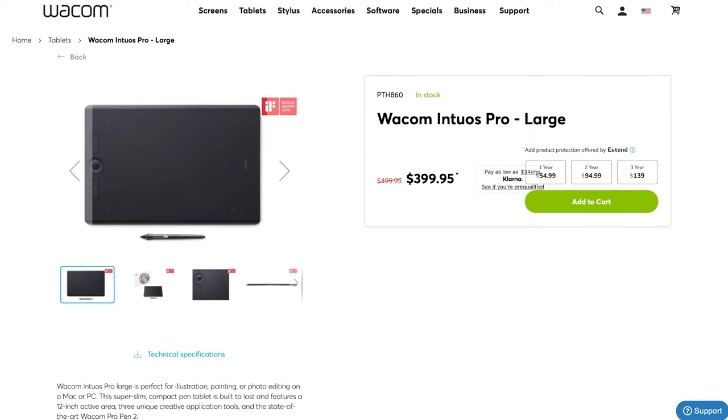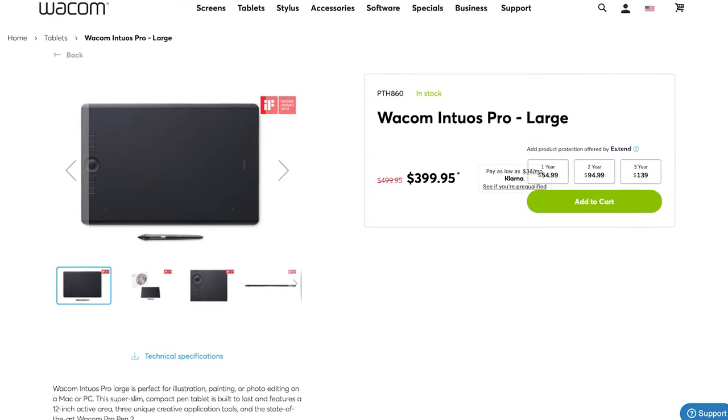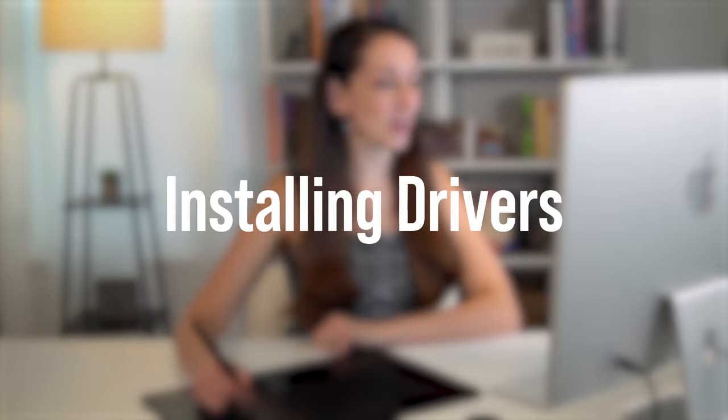For this video and what I use on a daily basis is the Wacom Intuos Pro Large. Now for many different models of Wacoms they come with Bluetooth settings as well as a cable that you can connect and link to your computer. So going to the actual computer I'm going to have a link for you to download the driver which will install the Wacom into your computer.